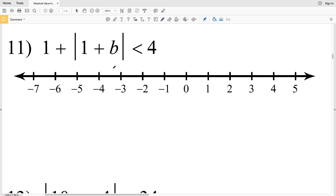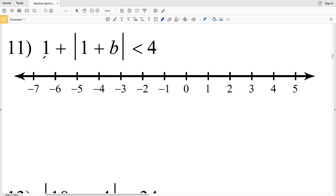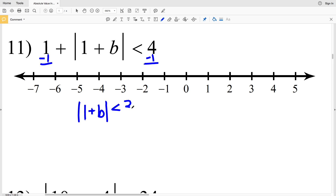In this video we're continuing with the absolute values inequalities free CUDA software algebra 2 worksheet. Let's pick up where we left off with number 11. I'm going to simplify in order to isolate this absolute value, so I'll subtract 1 from both sides. That'll leave me with the absolute value of 1 plus B is less than 4 minus 1, which is 3. This is a less than inequality, so we know we're going to get an and compound inequality.